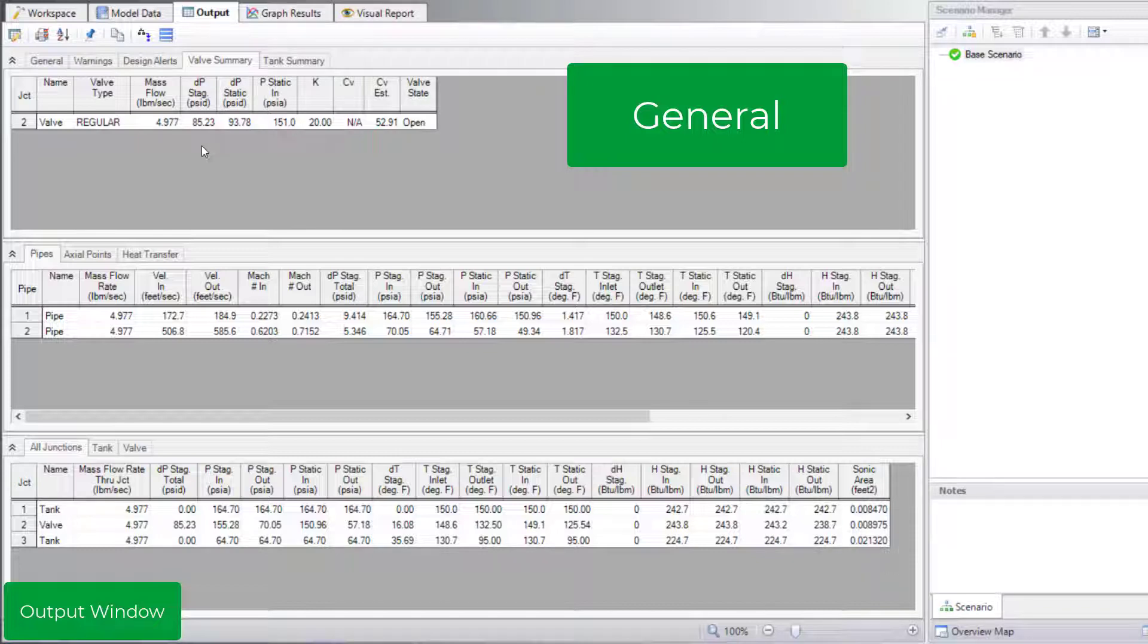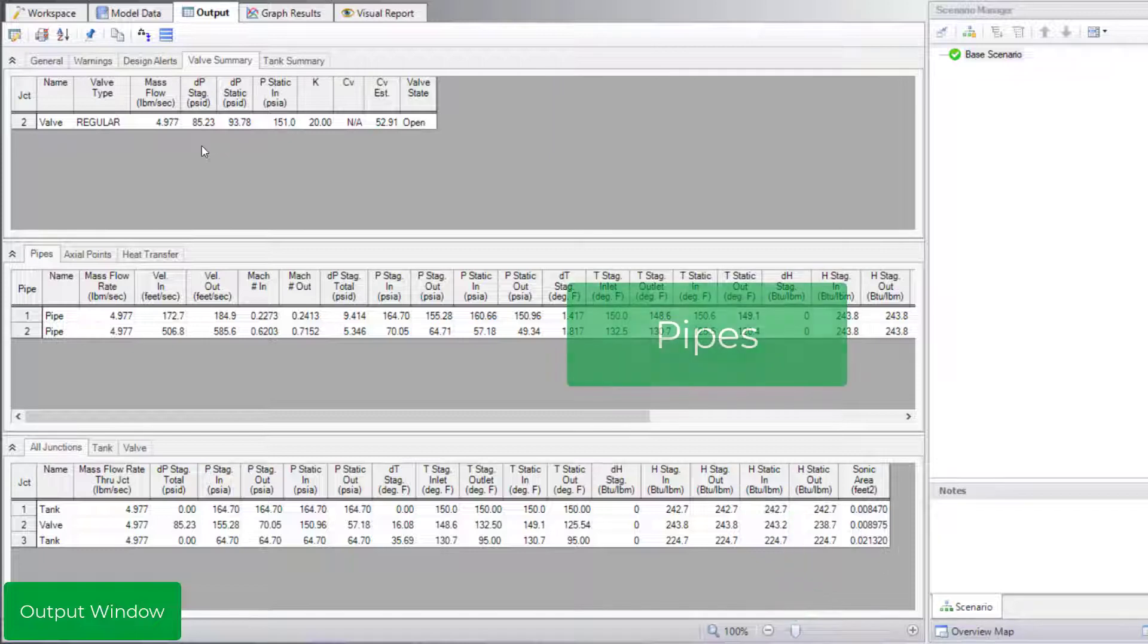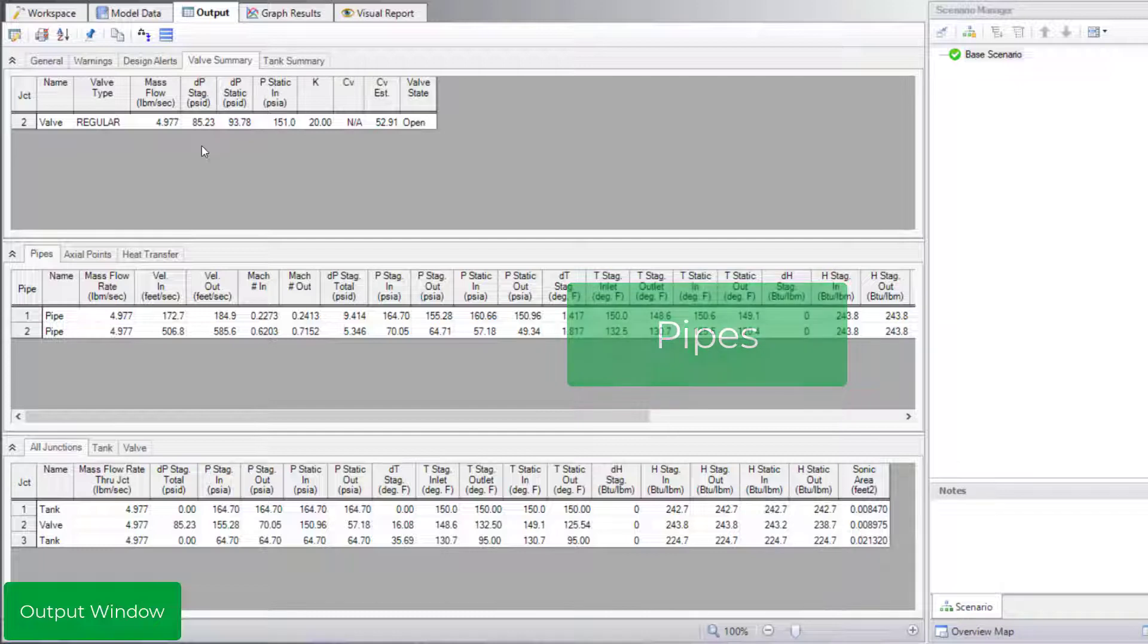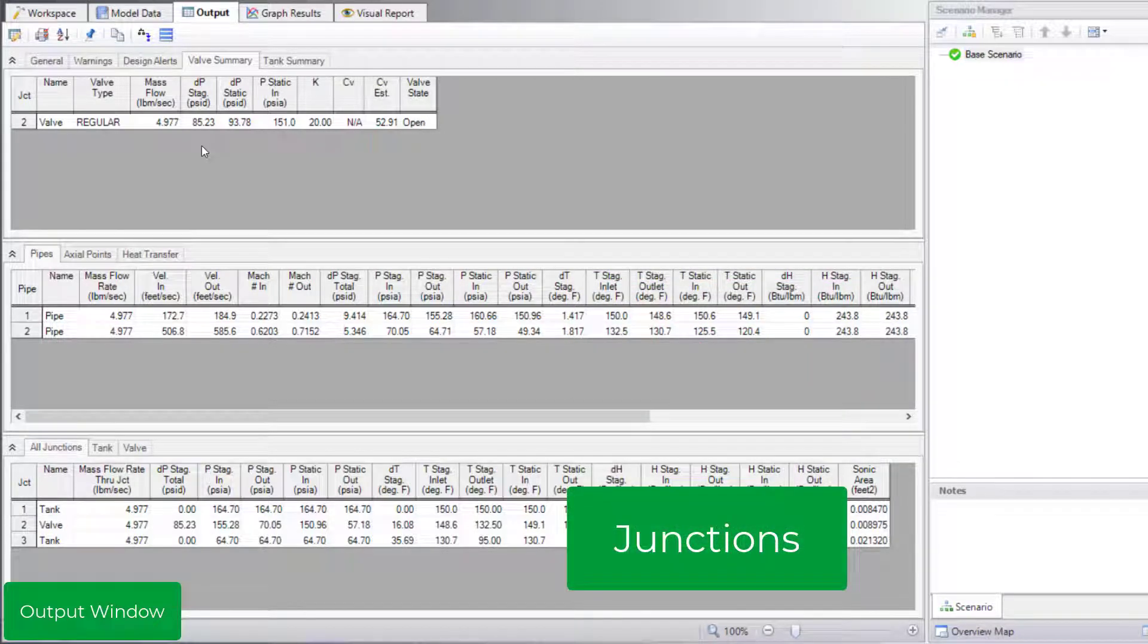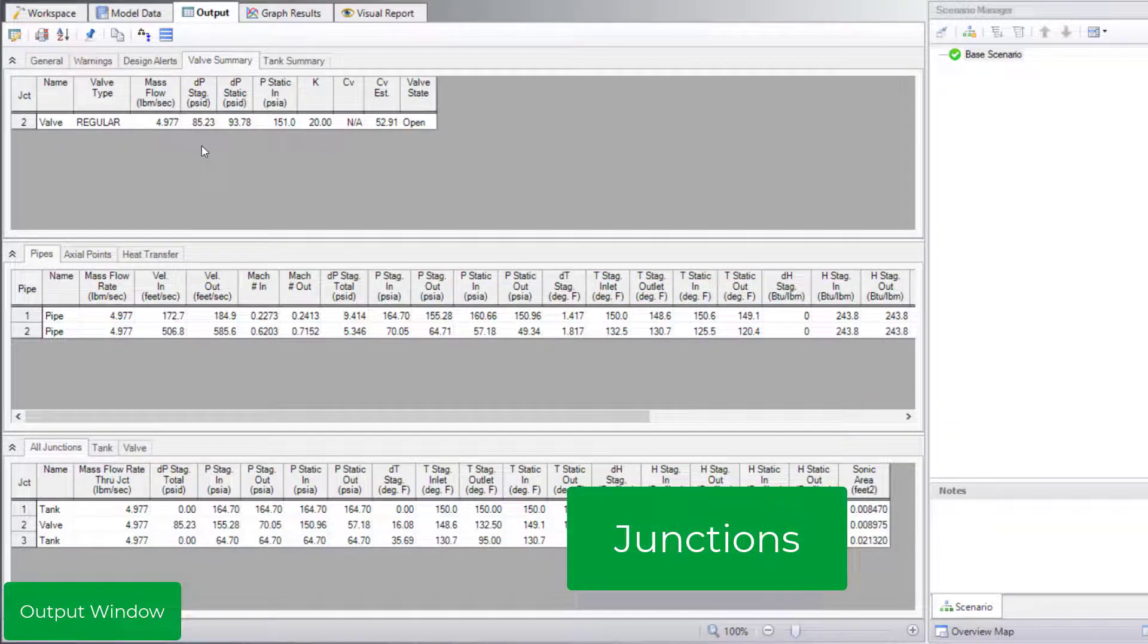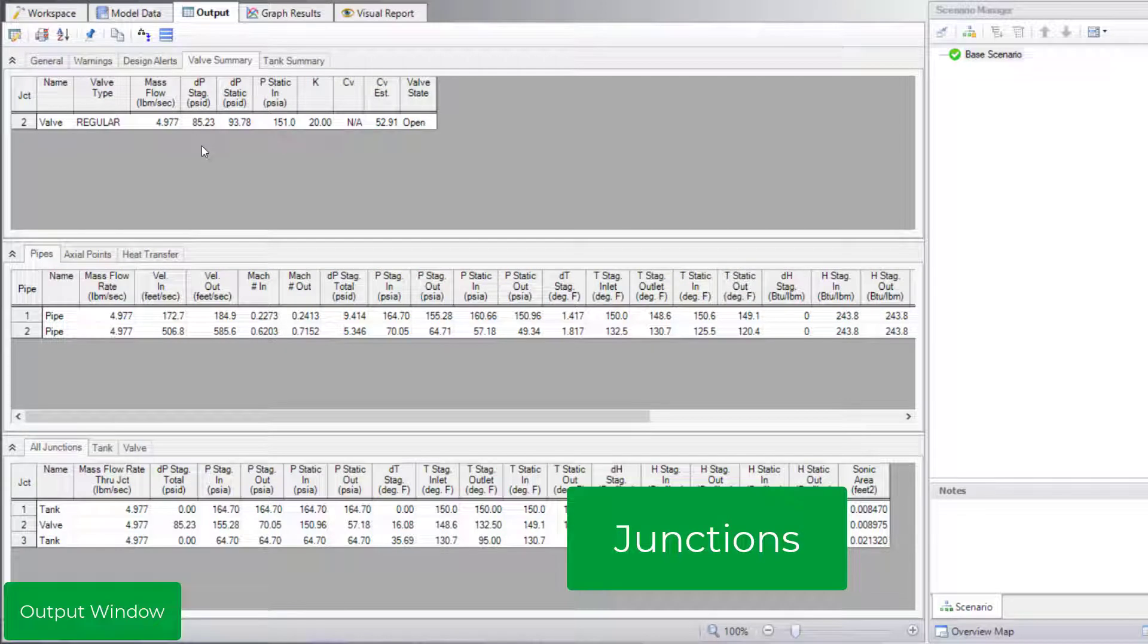You can adjust the text size using the scaling tool in the bottom right corner of the output window. The pipe section in the middle displays generalized parameters that are common to all pipes. The junction section at the bottom similarly displays generalized parameters that are common to all junctions.